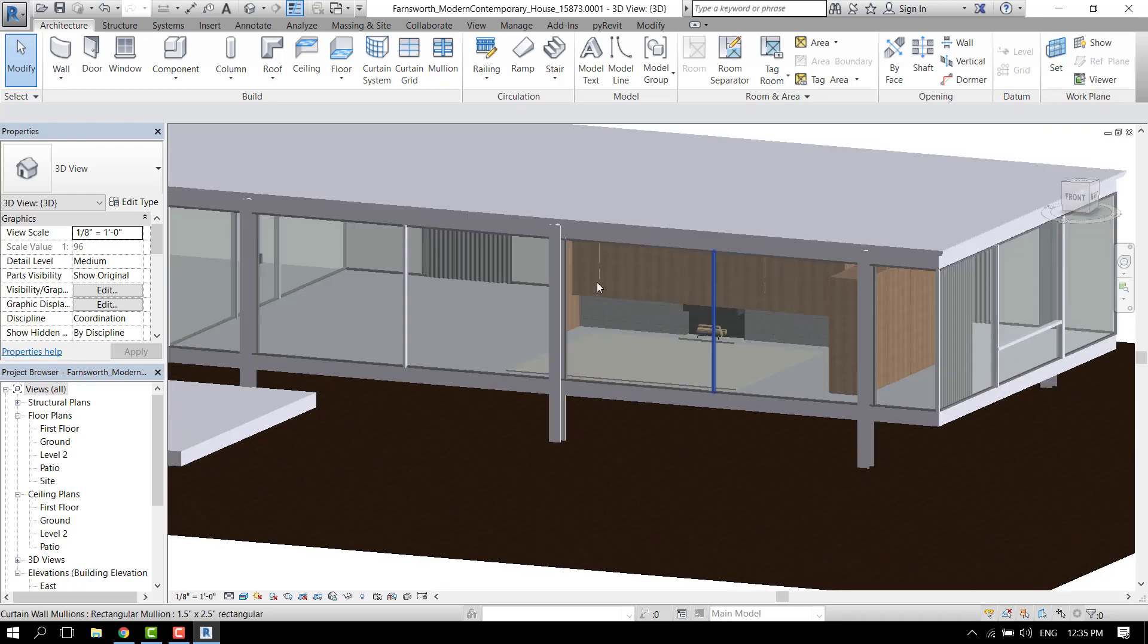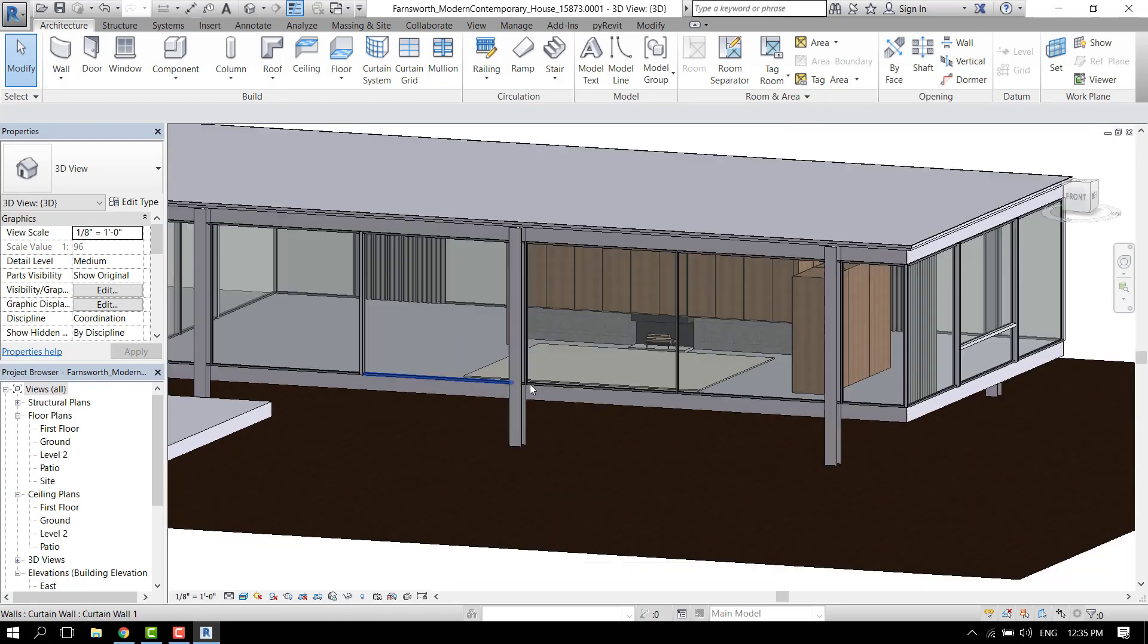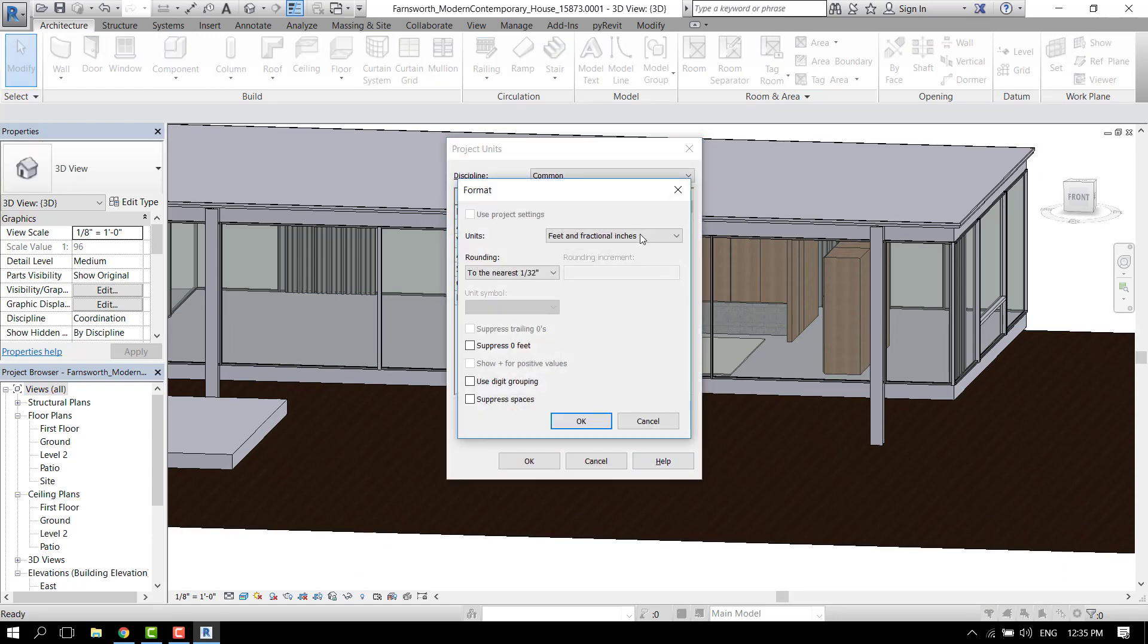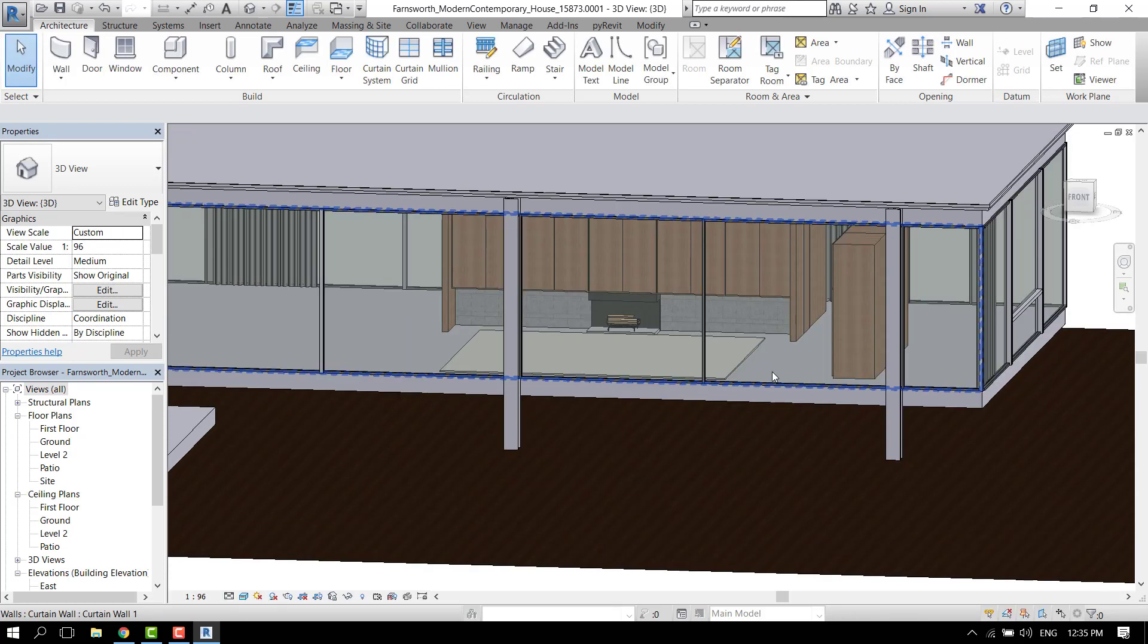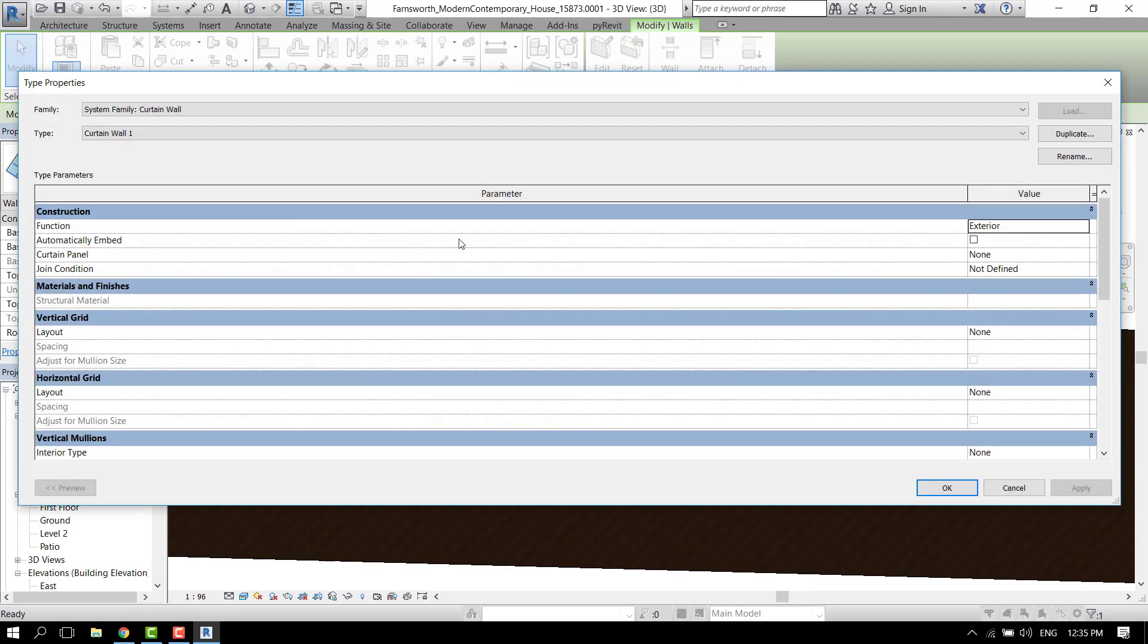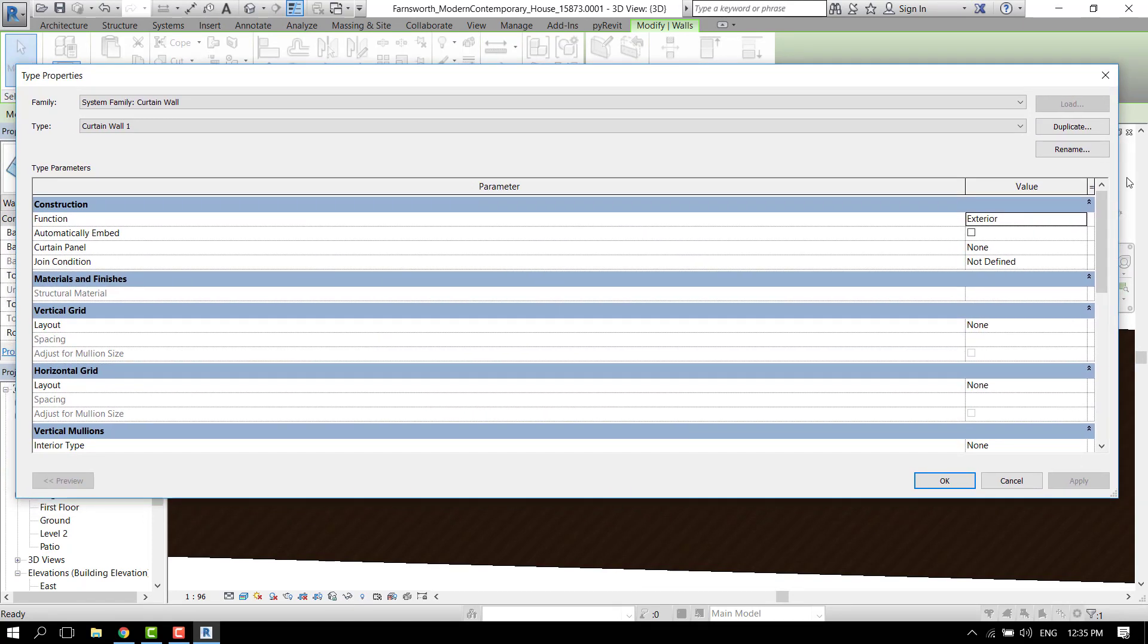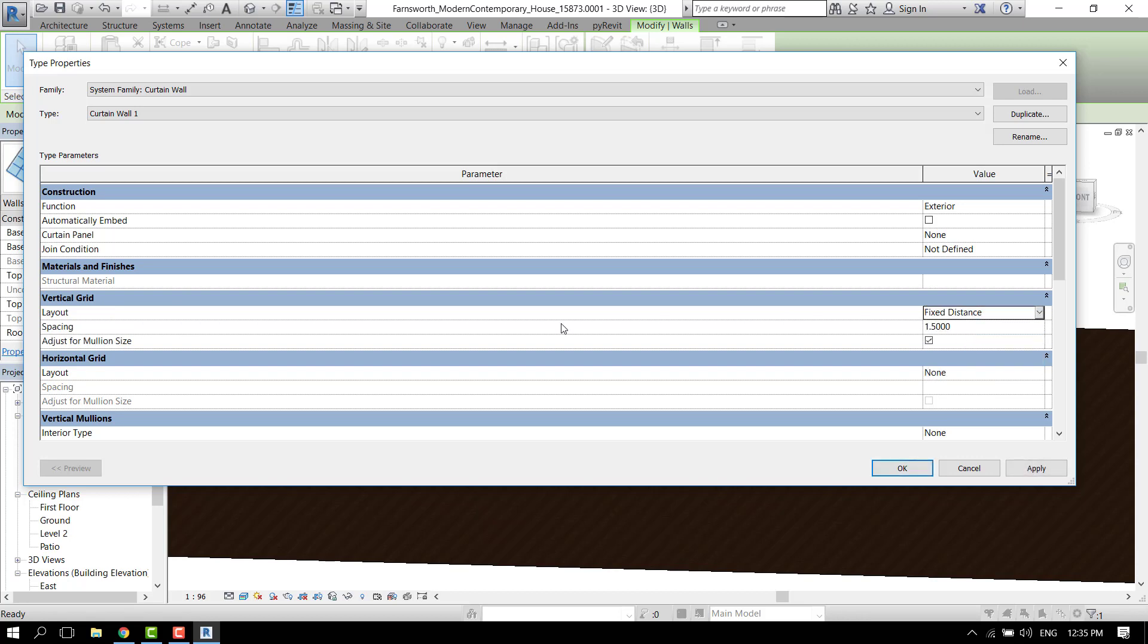So let's begin and let's check the units. Let's change that to meters. Let's select the curtain wall. We will need a specific measurement to make the curtain panels, so let's first select a fixed distance.